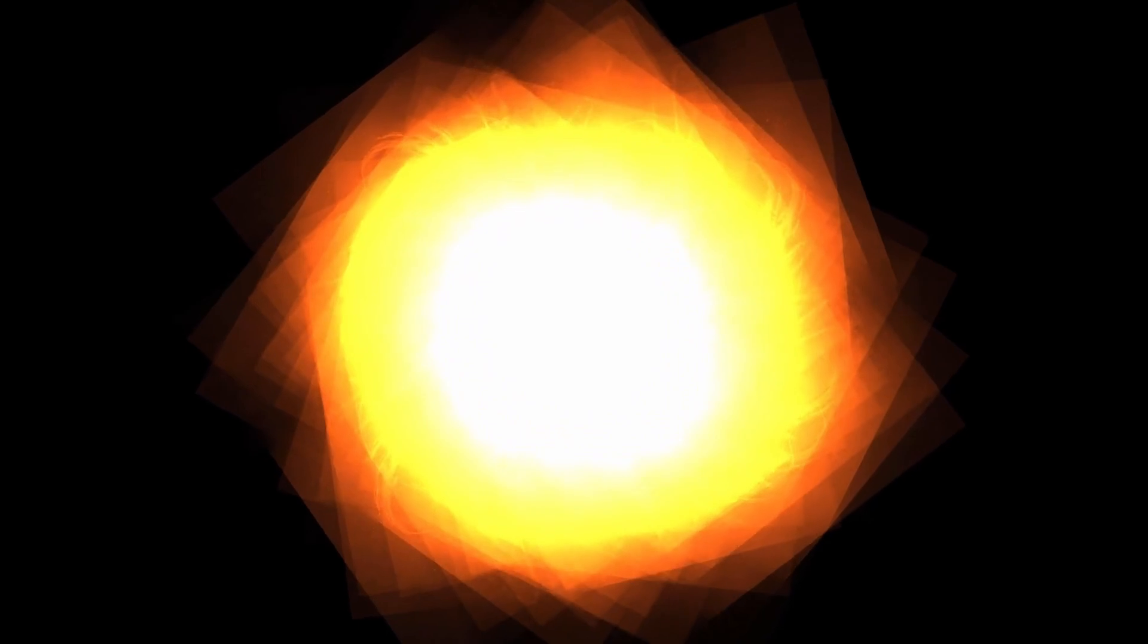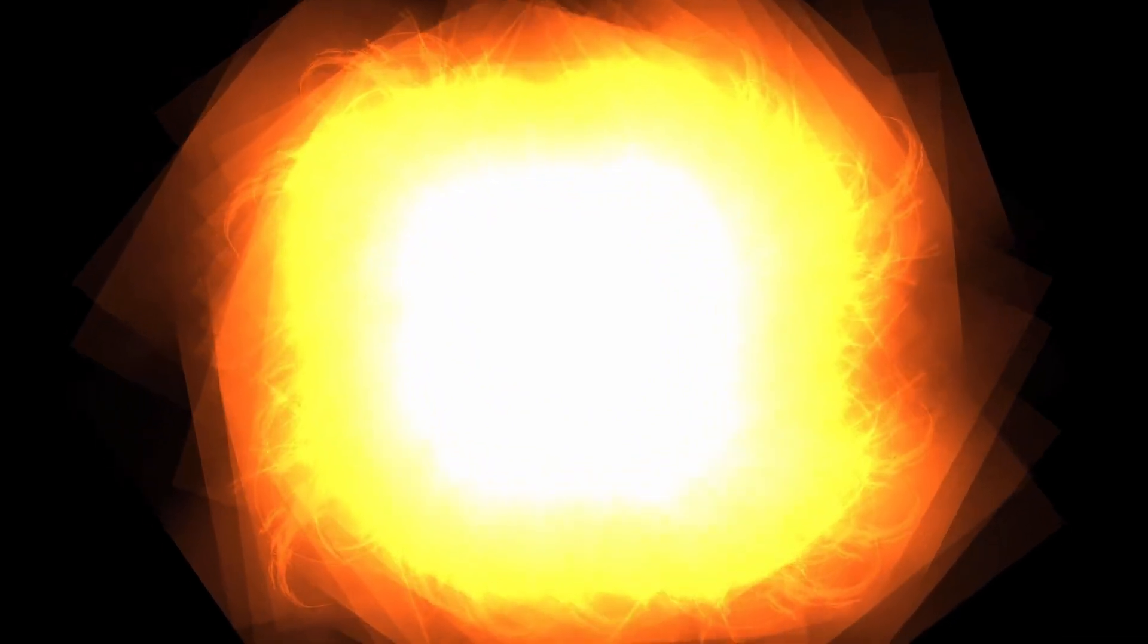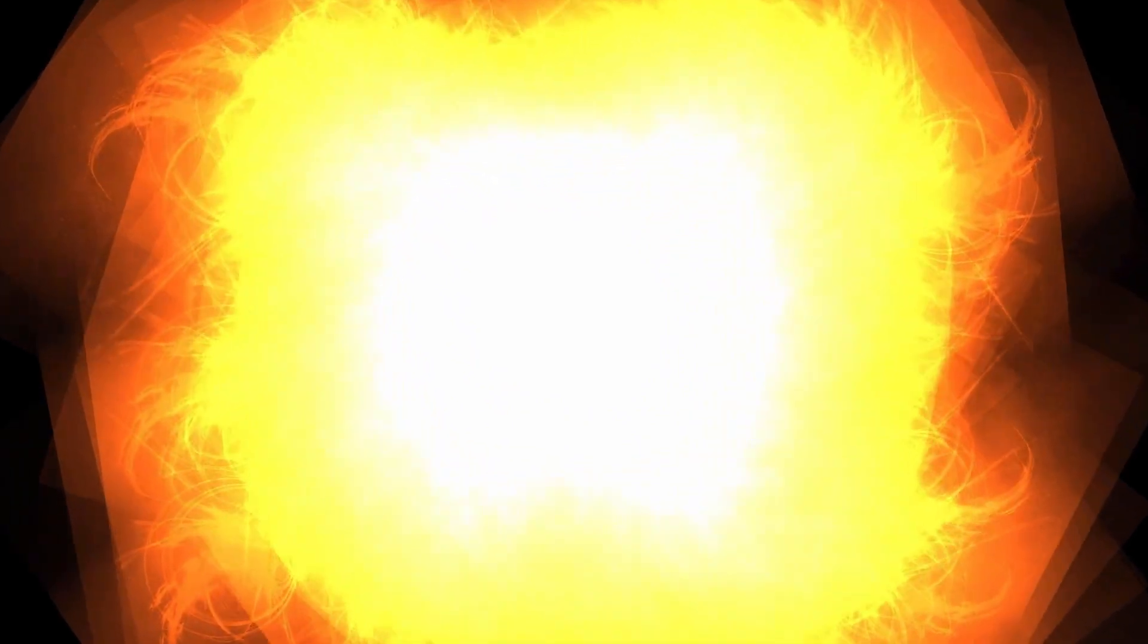These fusion reactions release energy and cause an increase in pressure in the core. This additional pressure pushes outward, causing the outer layers of the star to expand. The star can significantly increase in size, becoming a red giant or even a supergiant.